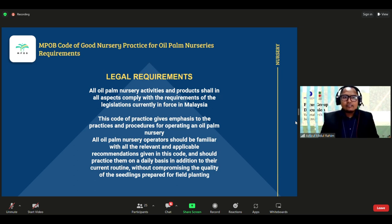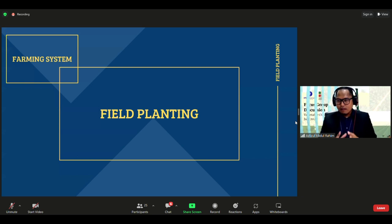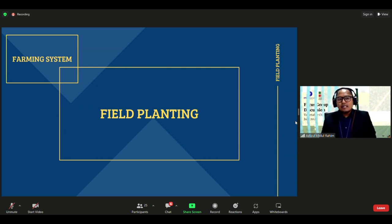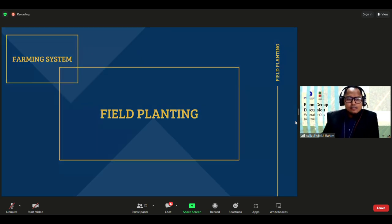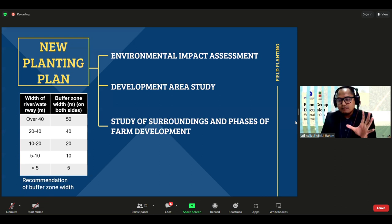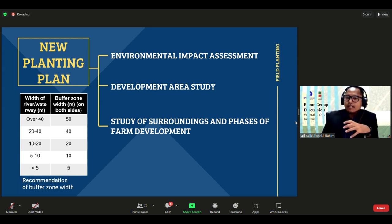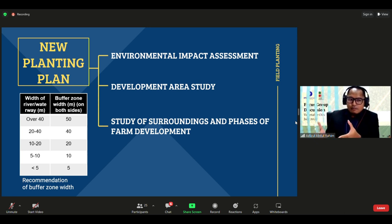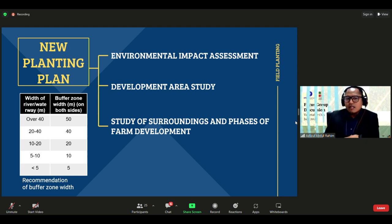After the seedling stage, we proceed to transplanting into the field. For new planting areas, all farmers must have a new planting plan, planning all planting activities throughout the year. This is a critical initial step to determine the feasibility of the area for palm cultivation. It is required to ensure compliance with local legislation and applicable regulations.